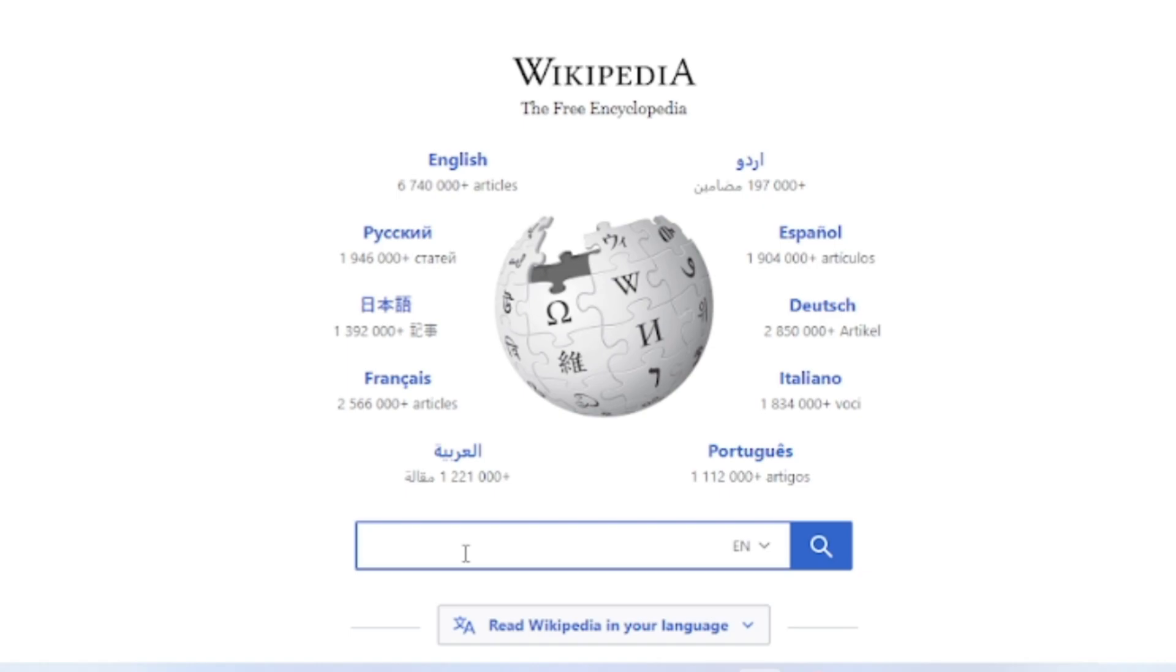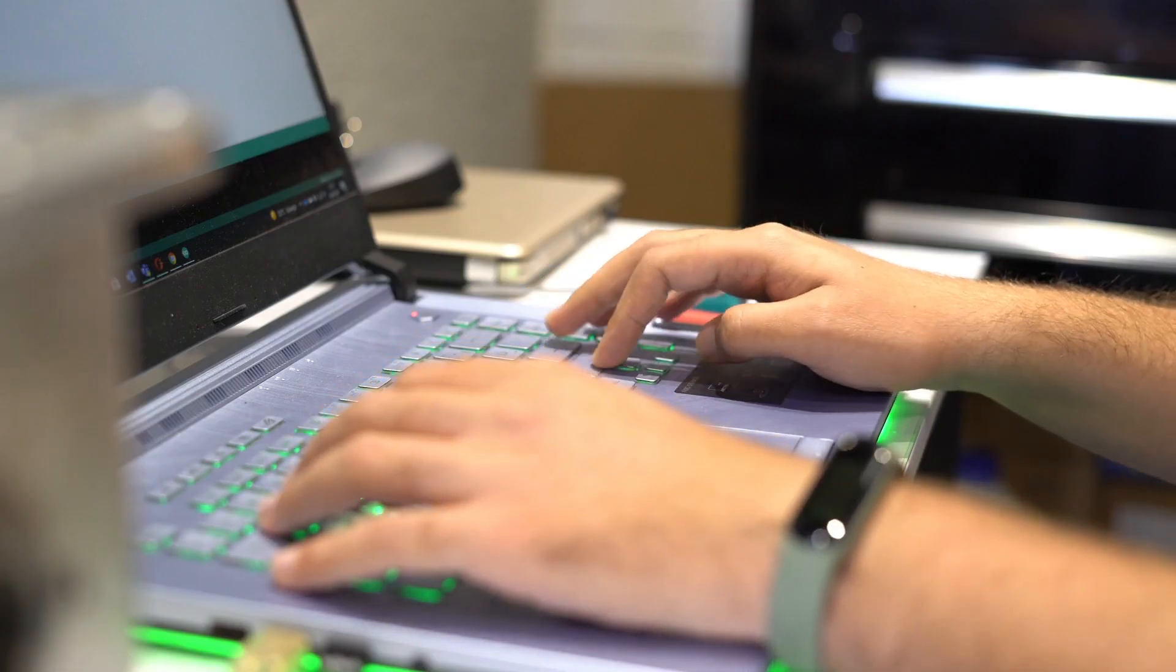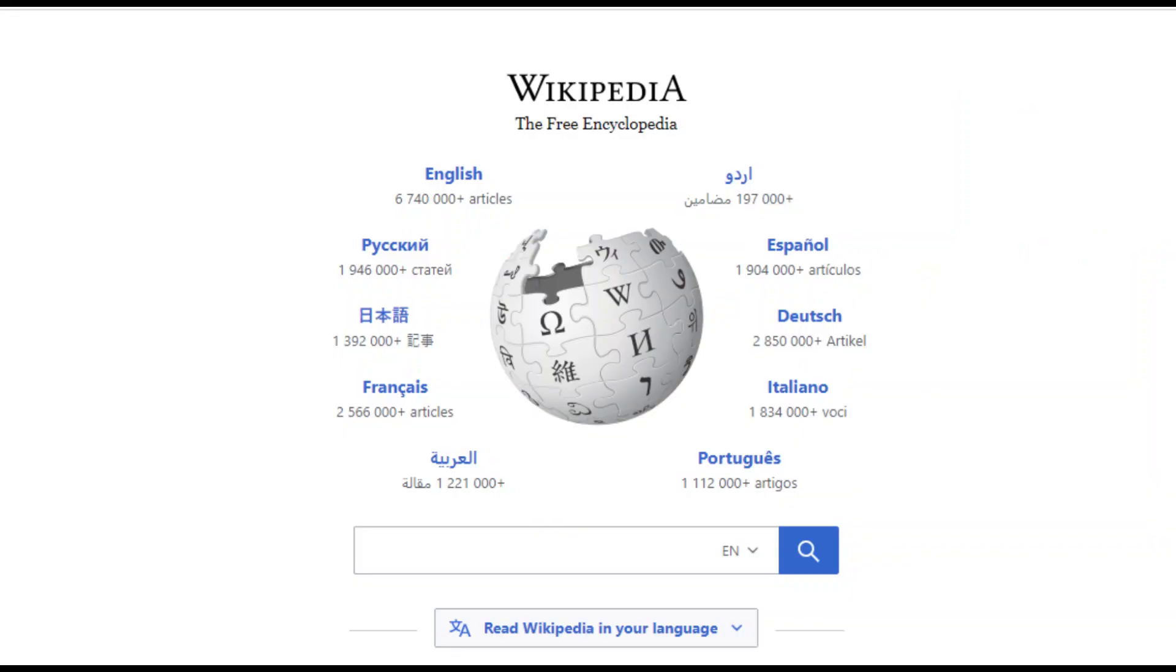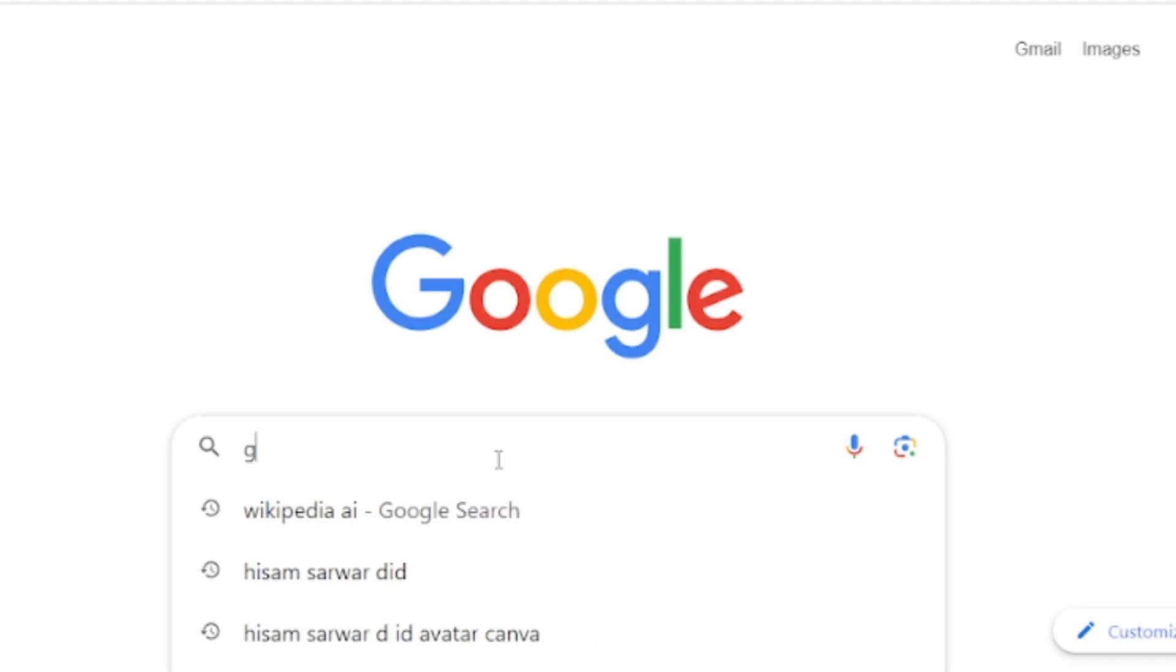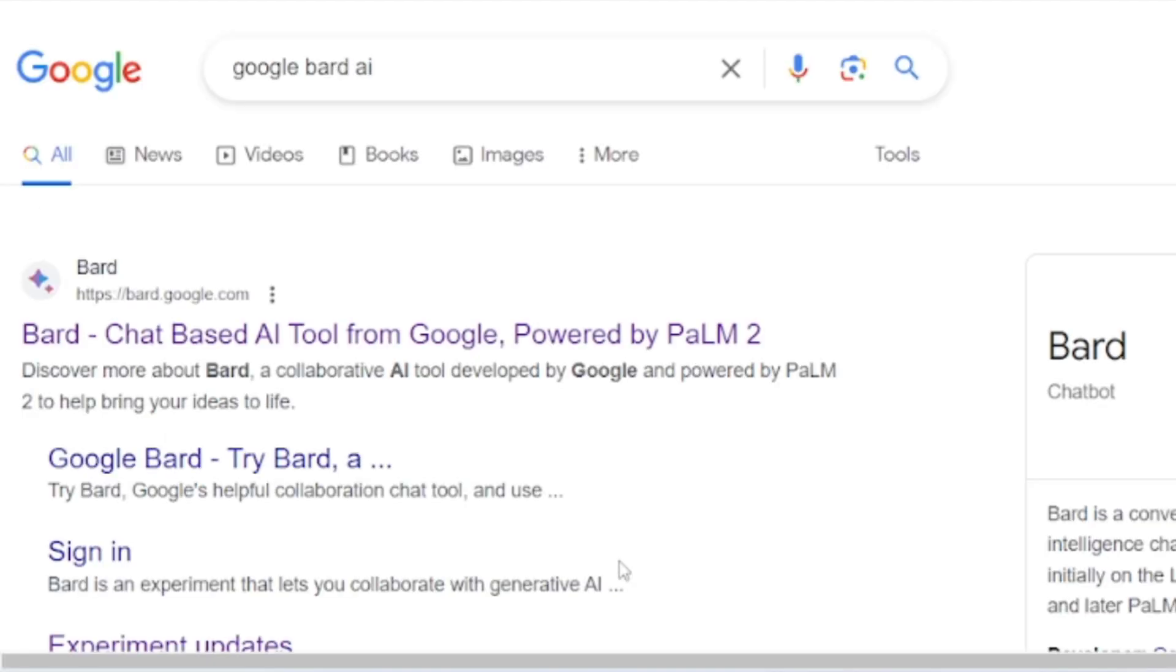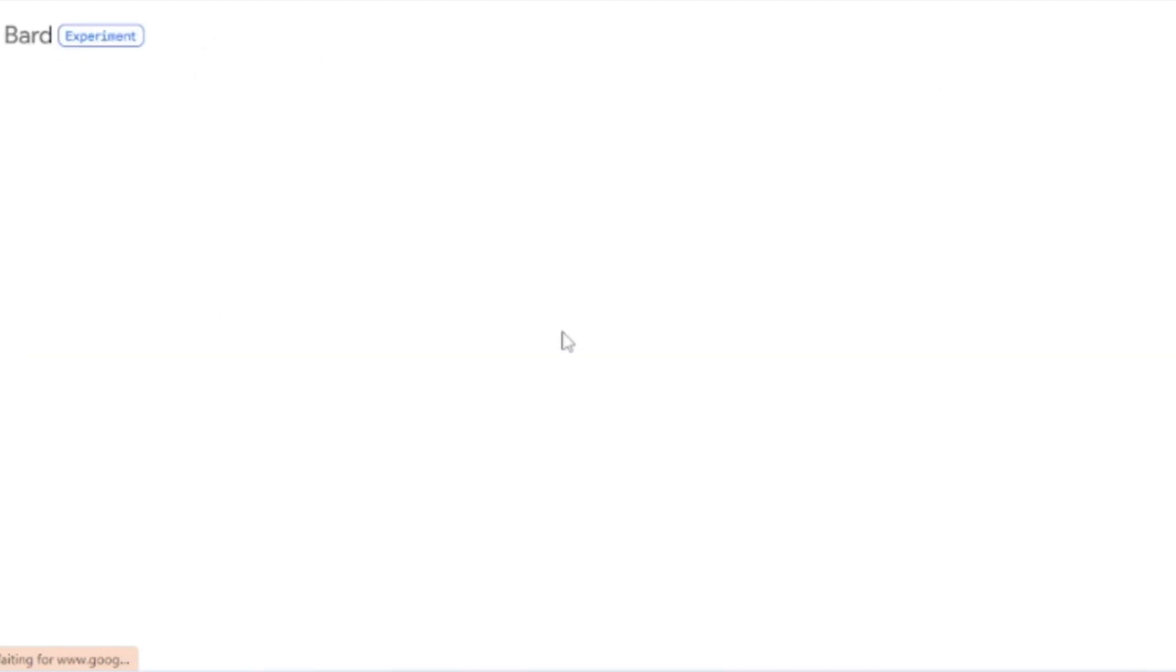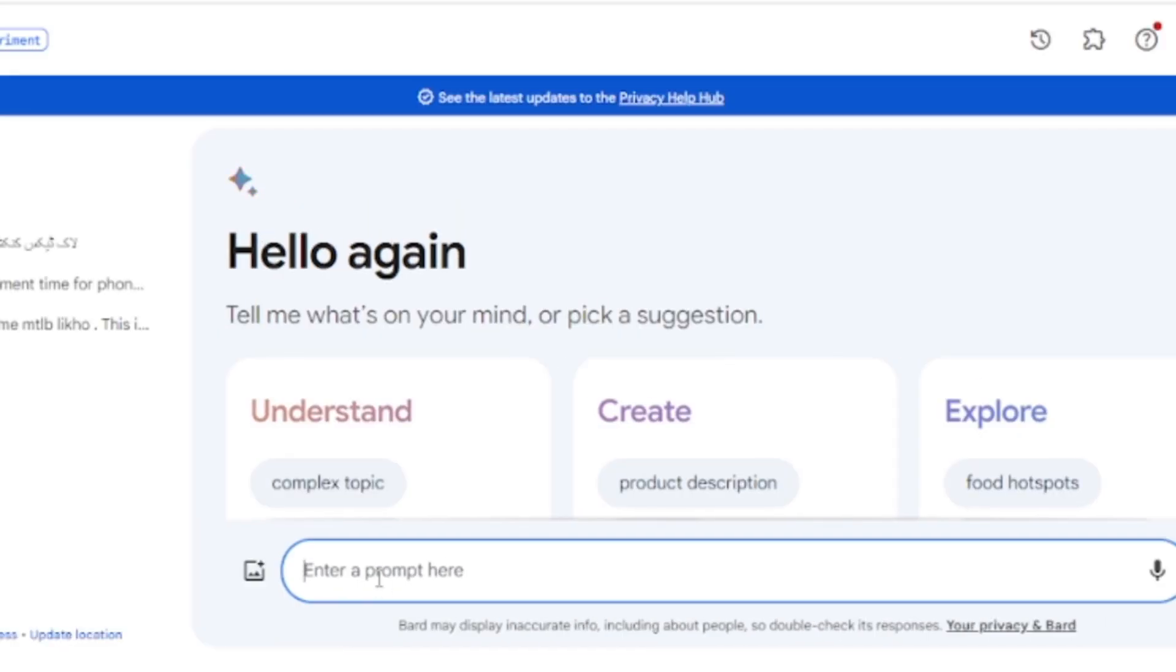In today's video, I will share the easy and step-by-step process of making a video from Wikipedia content. I will use Google Bard. Open your browser and search for Google Bard, then click on the first link. This is Google Bard, a conversational, generative, artificial intelligence chatbot developed by Google.